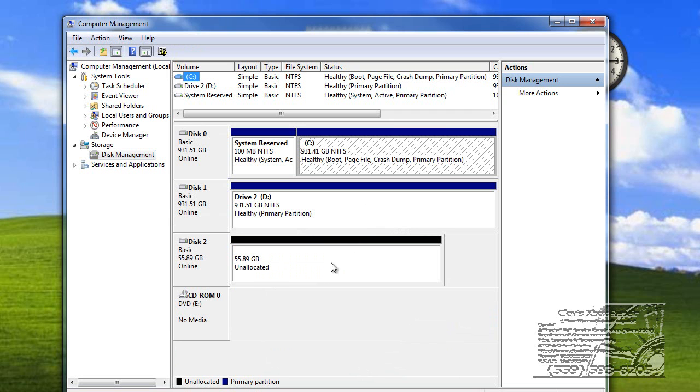So, this is the Xbox drive here. This is my CD-ROM and my other two drives.